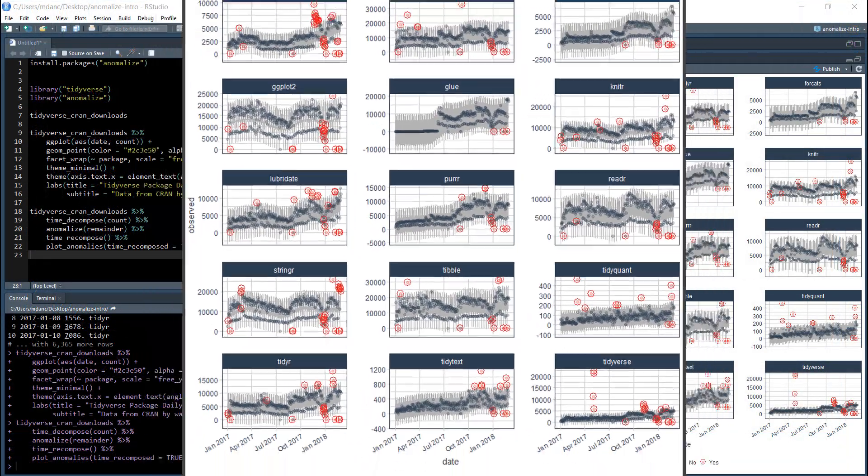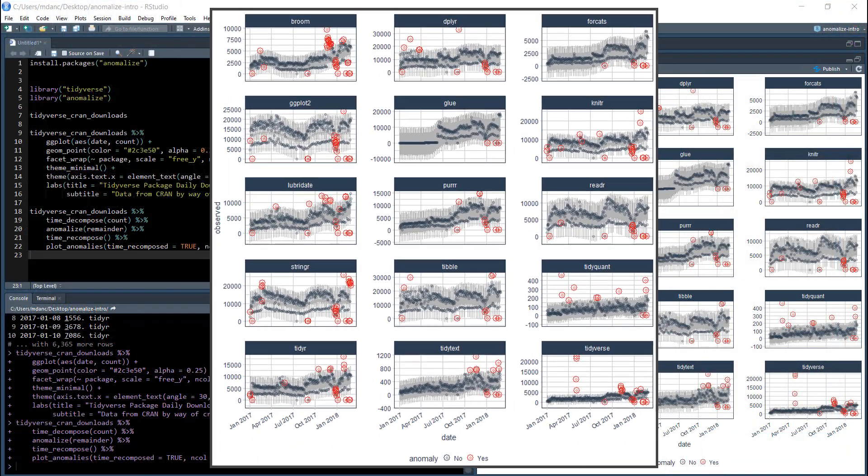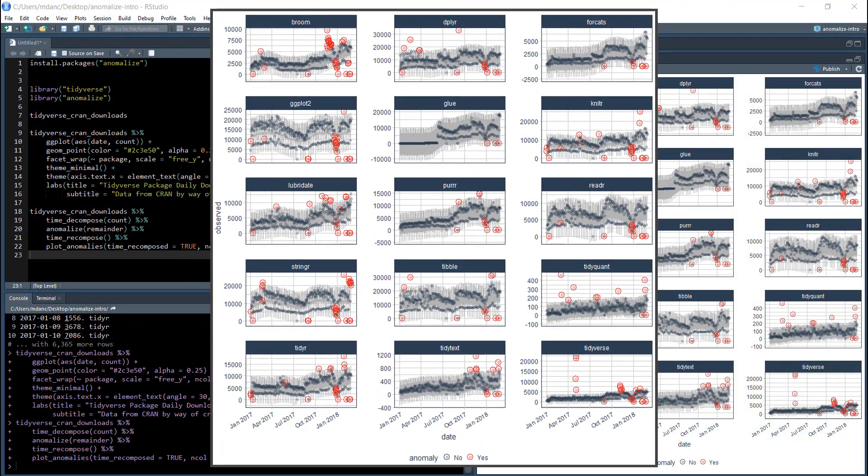We can inspect the anomaly chart that was returned, and we can see that the 15 Tidyverse packages have been anomalized.